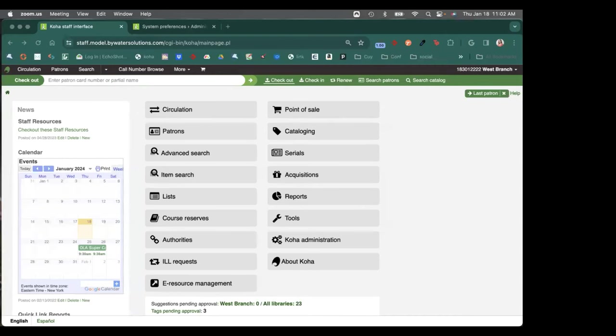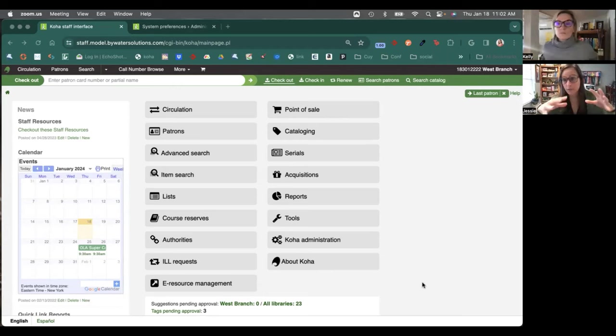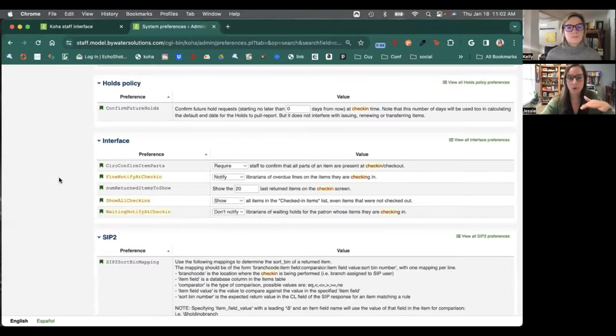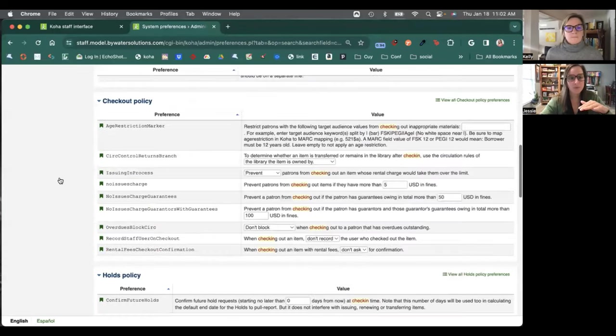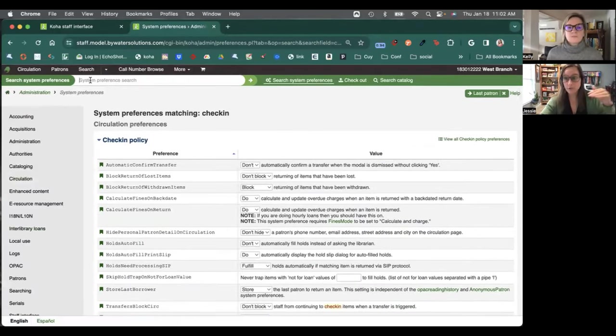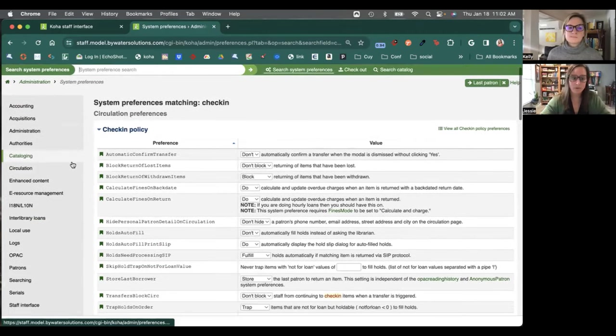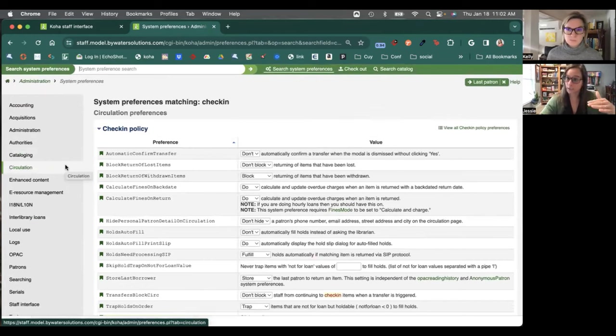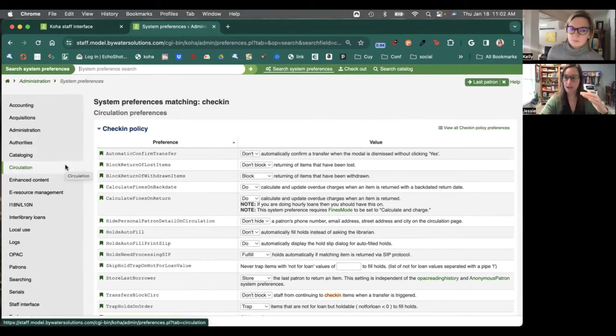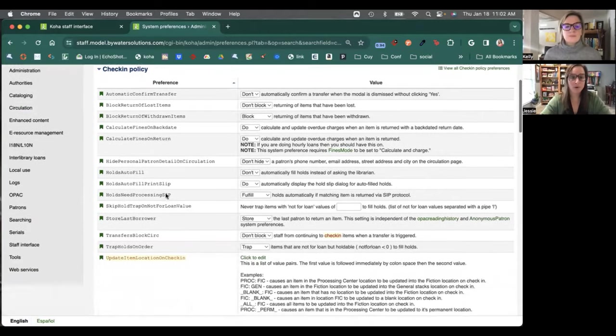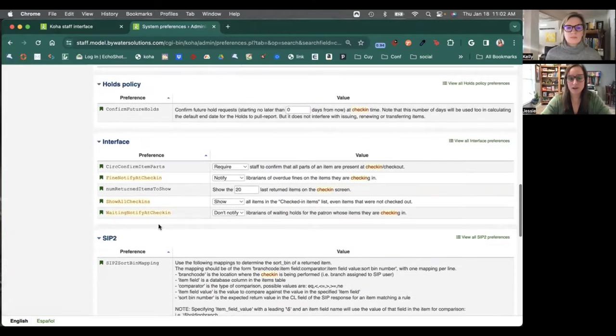Okay. So the first thing we're going to do is we're going to talk about some of the system preferences that drive what you see in that check-in screen. Kelly and I have pulled up some of the ones that we're going to talk about today. What we've done is we've just searched for check-in within the system preferences. However, know that you can go to circulation and look at those interface options that come up. But we're going to focus today on just a few of the interface ones.